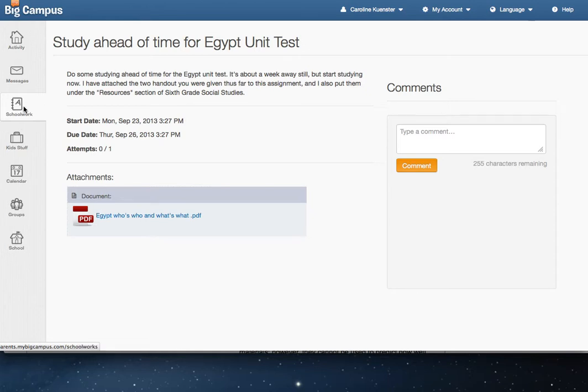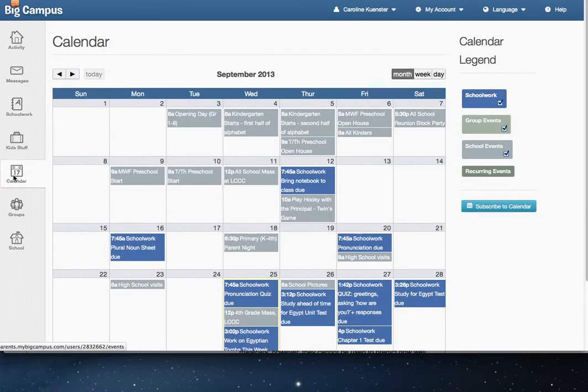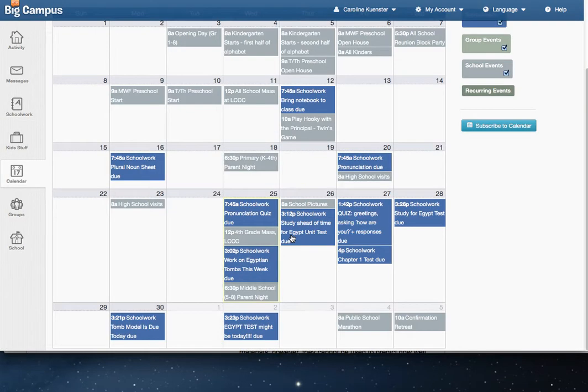You'll also notice under Calendar that we have listed the school events here as well. So school pictures are tomorrow, that kind of thing.